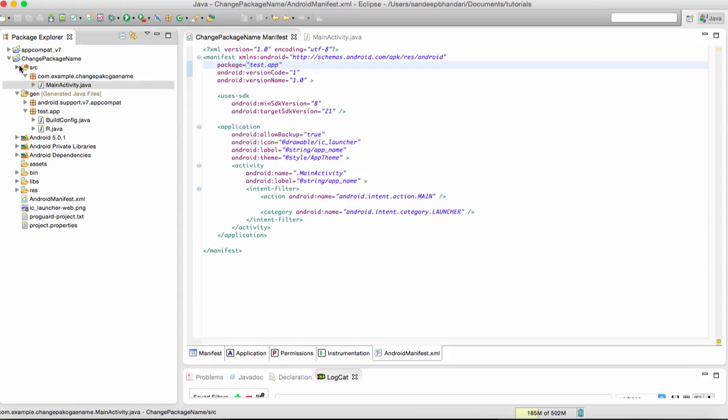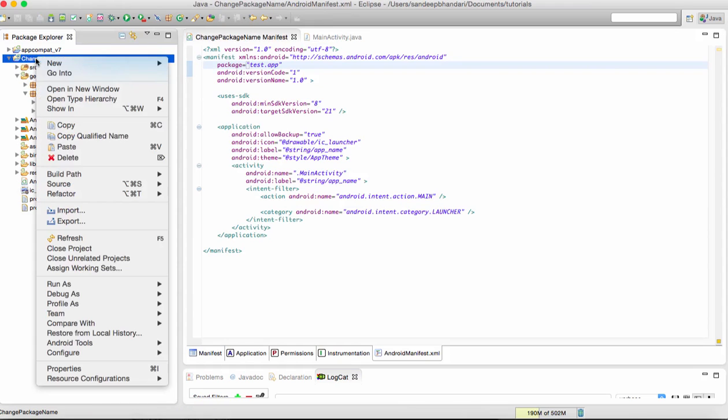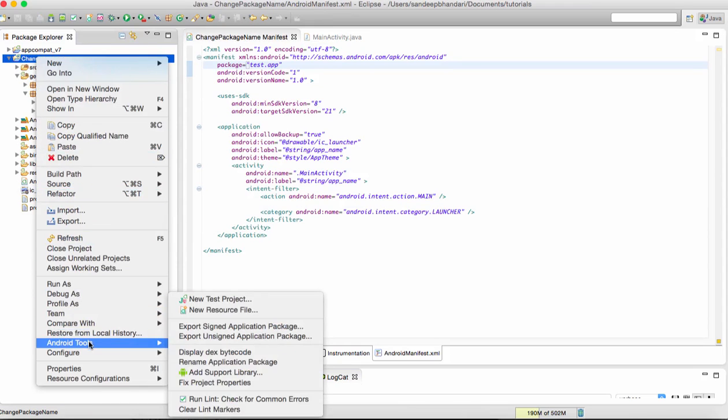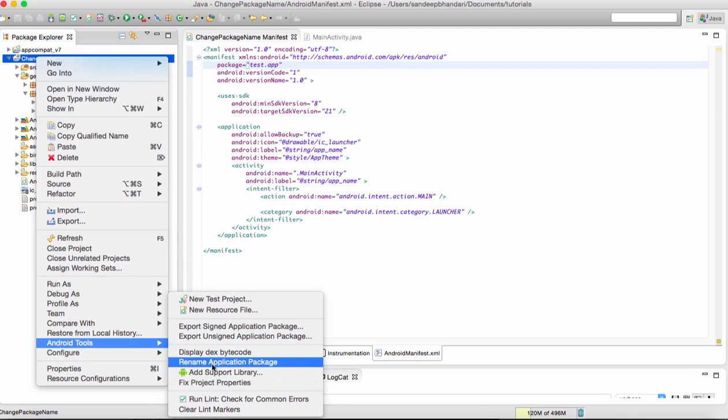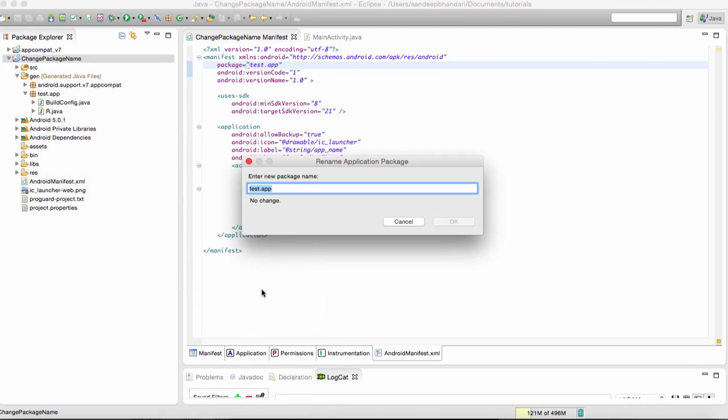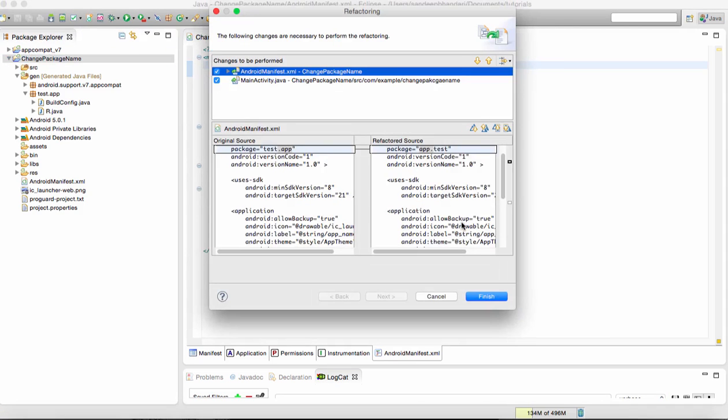The second way is you right-click on the project, go to Android tools, and click on rename application package. Here I can say test.app. I do this and it will take care of everything. This is called refactoring. It is showing that one change is present in the Android manifest and the second change is present in the main activity Java file.